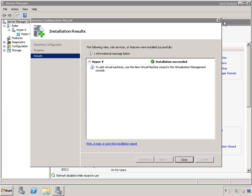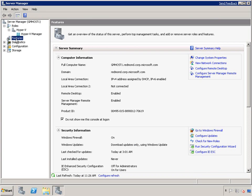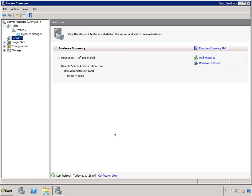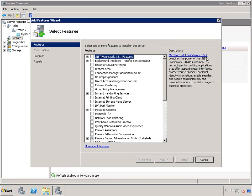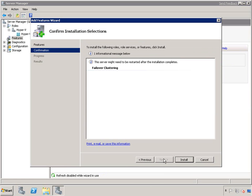Let's close this, close my role installation wizard, and go to Install Features in my Server Manager. I want to add a feature, select the failover clustering, and click Next.